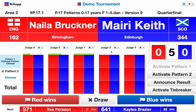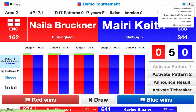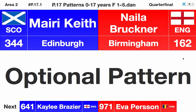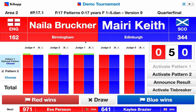Based on our configuration it already starts up with the Trajtenberg scoreboard. If it didn't, we would be able to change it from the top right. We're also going to open up an audience scoreboard. This is what the audience, competitors, and coaches would see on a TV, screen, or projector at the area, and what we just saw is what the operator would see.